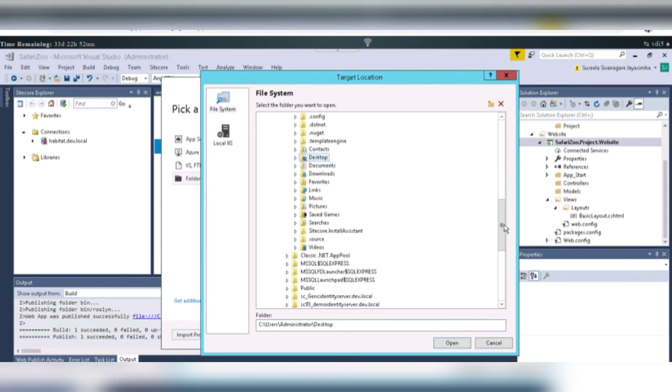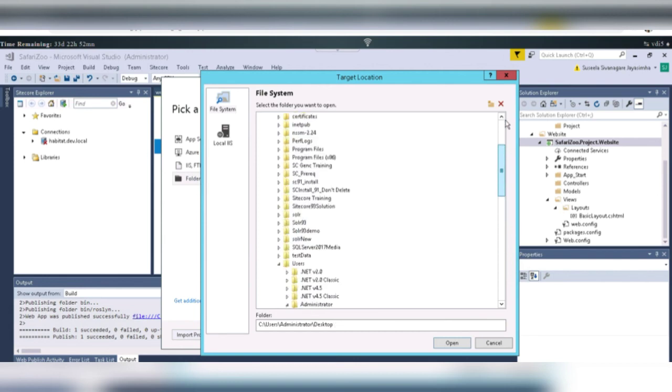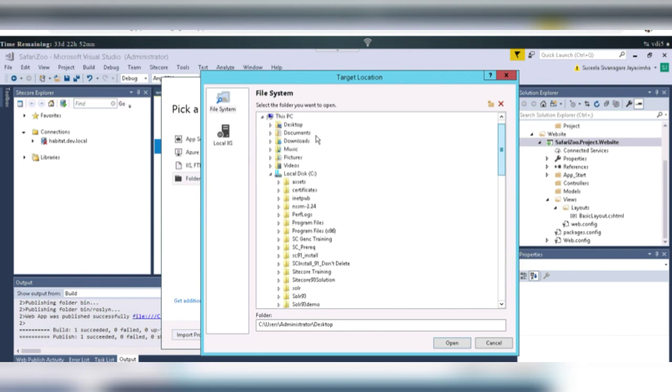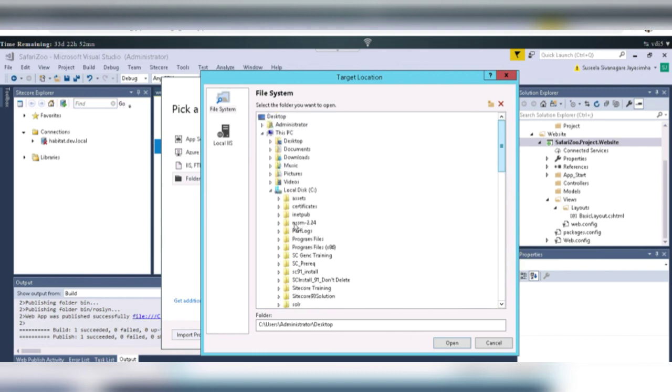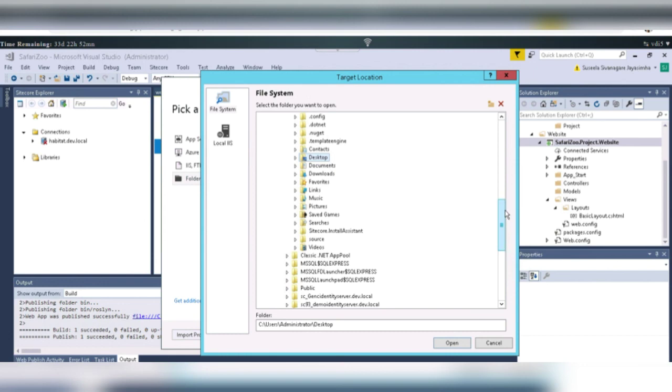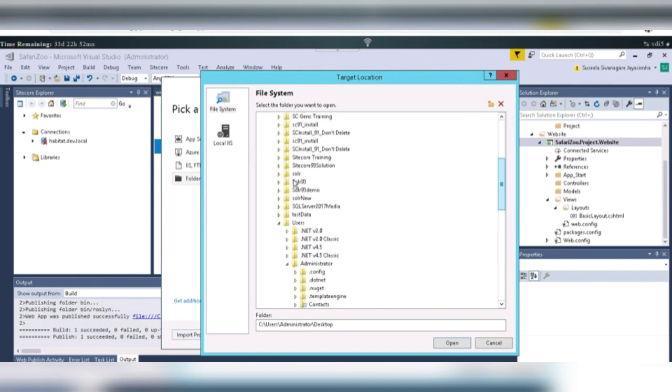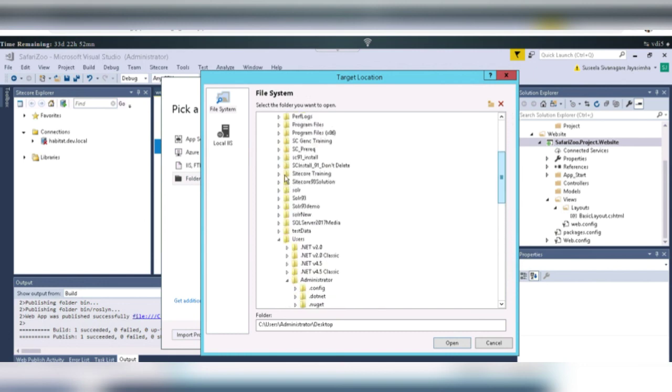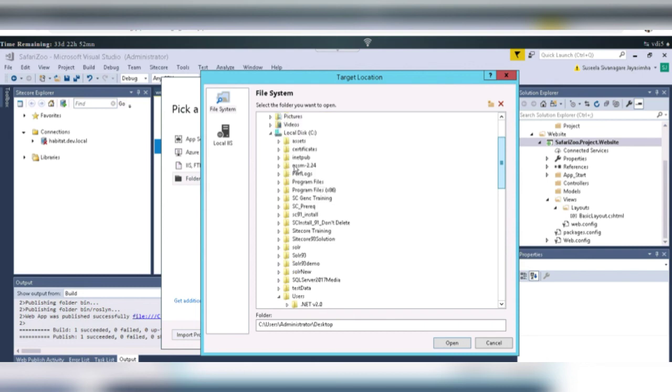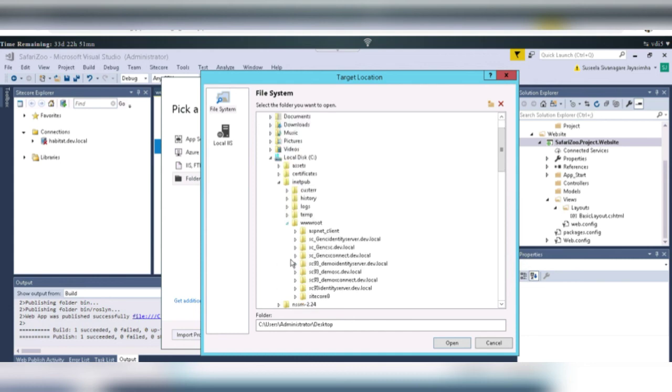For me, the Sitecore instance is in Windows, Local Disk, IneptPub. Oh, sorry for that. IneptPub, wwwroot. Under this, sc93demos.dev.local, open.